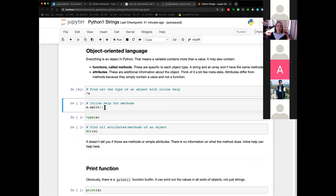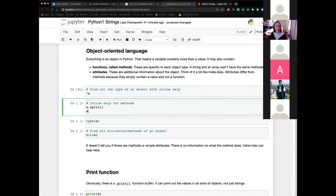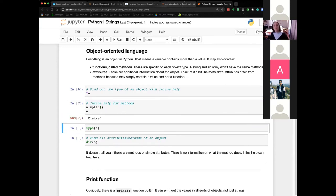Split will split a sentence into its words depending on the separator. If I run it on A, it didn't split anything because the default separator is a space, and there's no space in my string, so it remains the same. But yeah, it just works anyway.